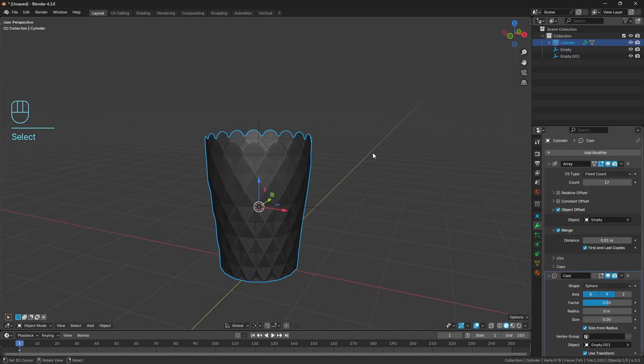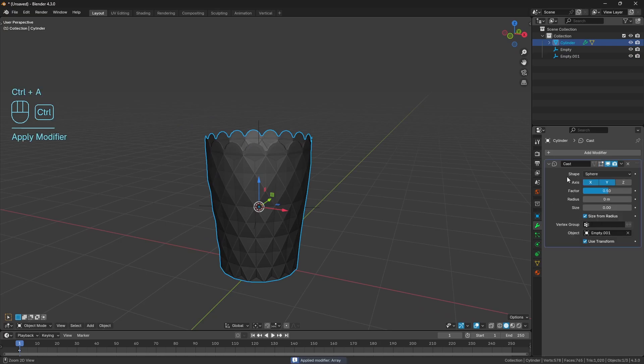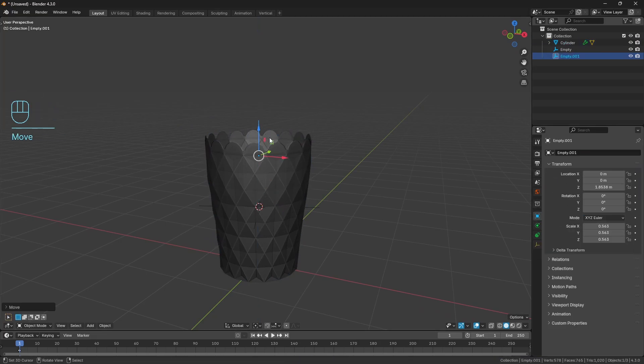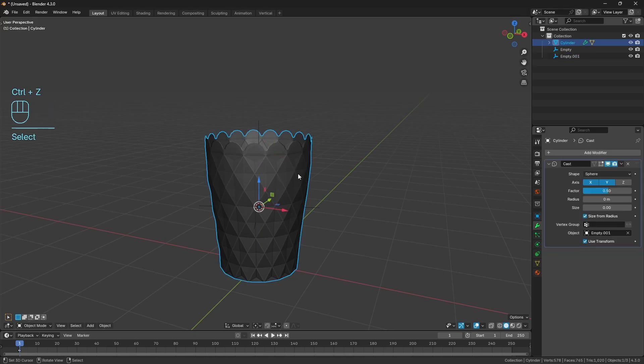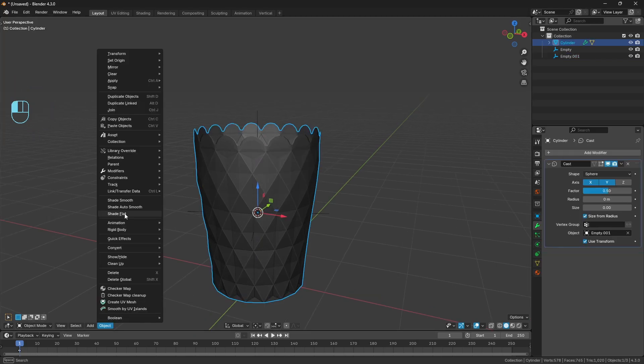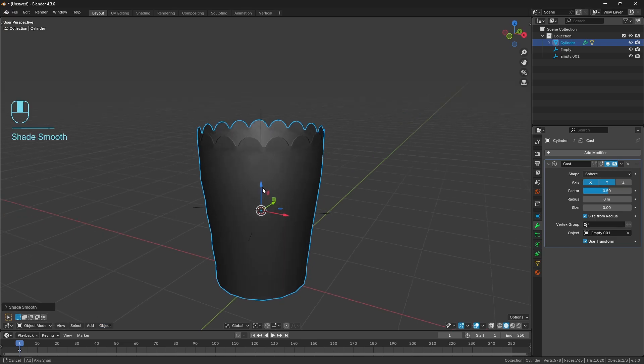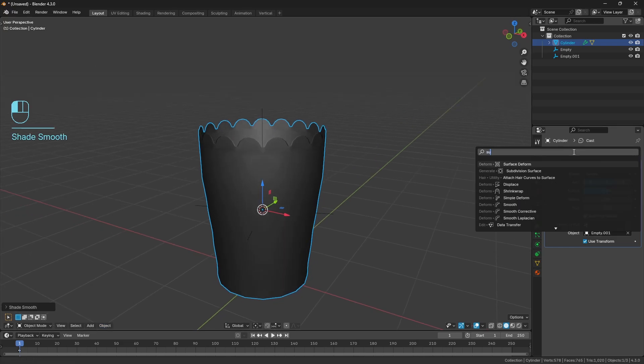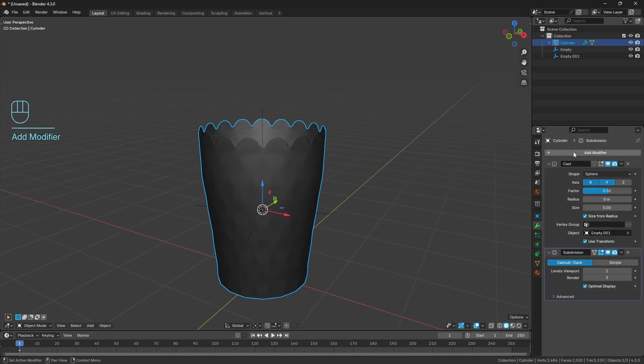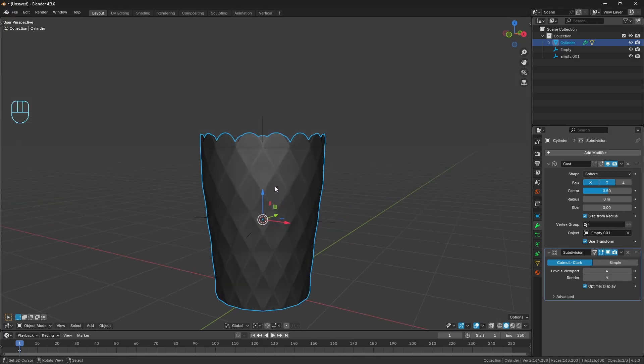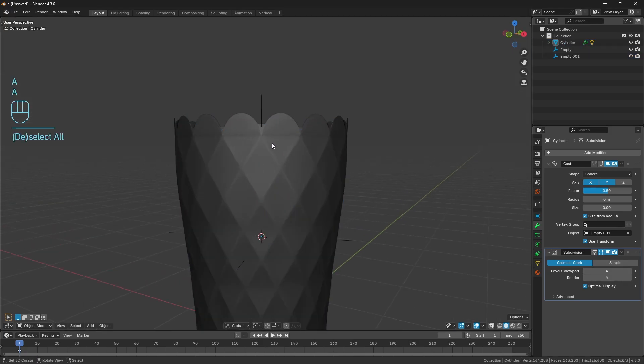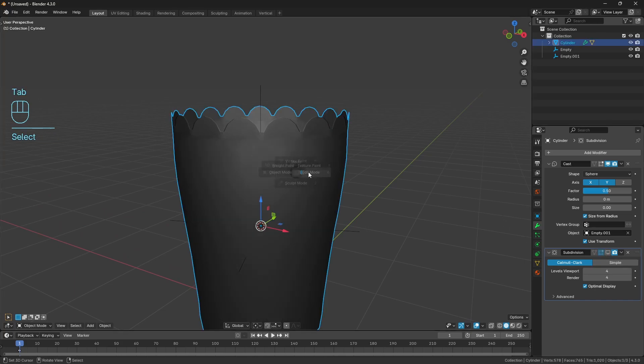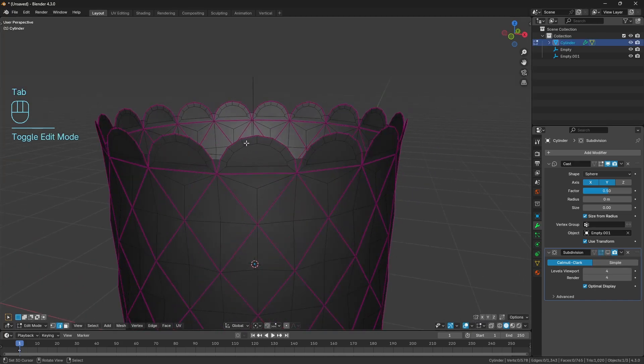Once you're happy with the placement, you can apply. I'm just going to apply the array, leave the cast so that if I feel like changing it afterwards I can. I'm going to shade smooth properly, object shade smooth, and check on a subdivision surface modifier and bump this up to four. Probably a bit excessive but it helps you see where those creases are. I'm going to turn that off for the time being because it's going to make the next step a little bit sluggish otherwise.